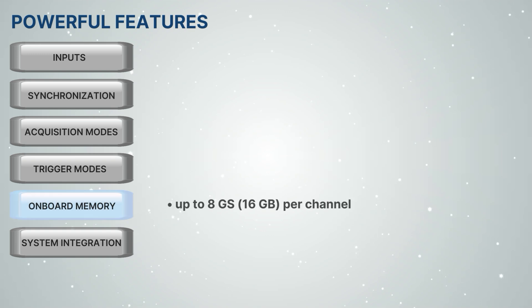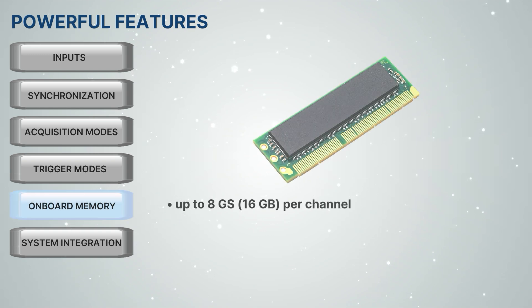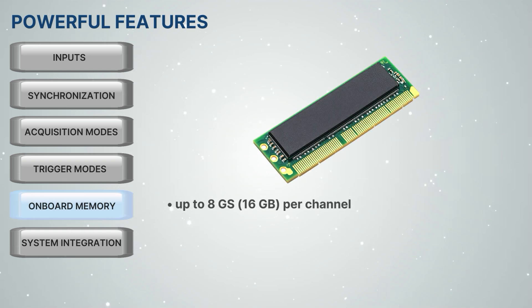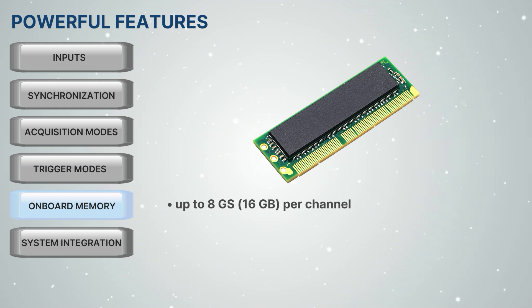Each Digitizer NetBox product provides large onboard memory which can be up to 8 Giga sample per channel in size.